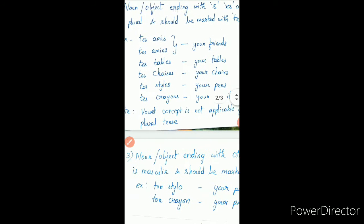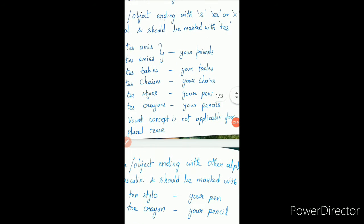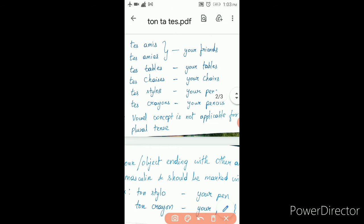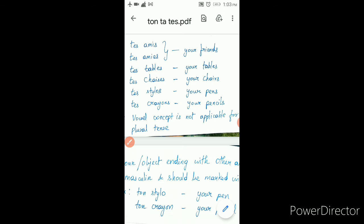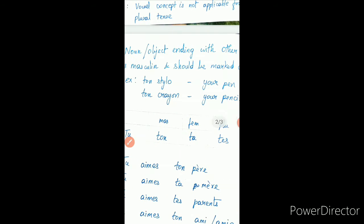Note: the vowel concept is not applicable for plural. Though a word starts with a vowel, if it is ending with 's', it is plural, so the vowel concept is not applicable.